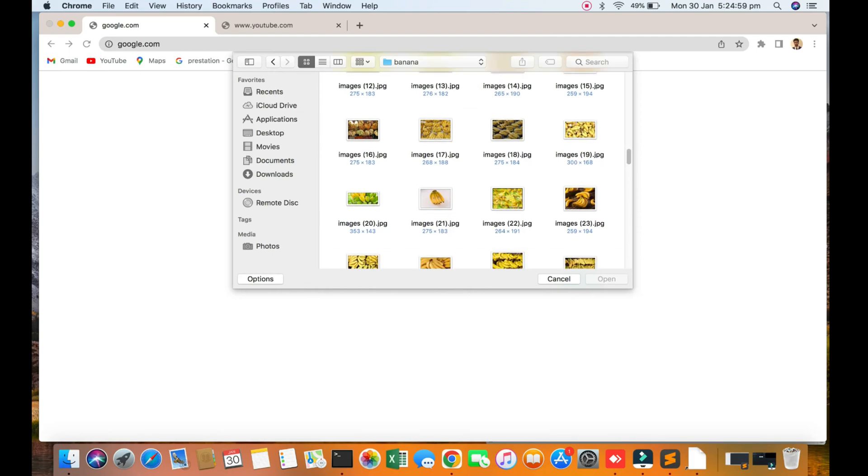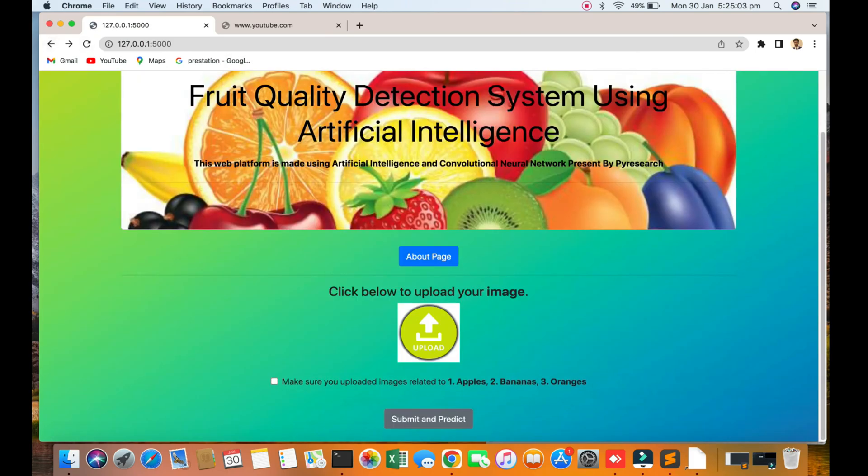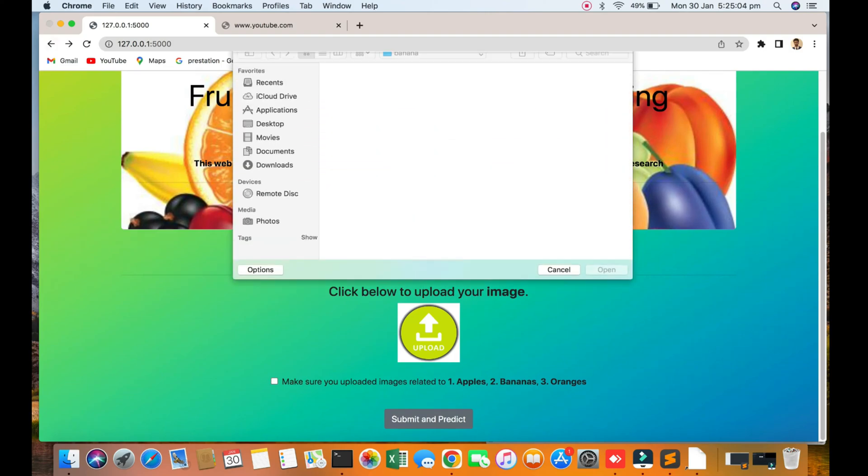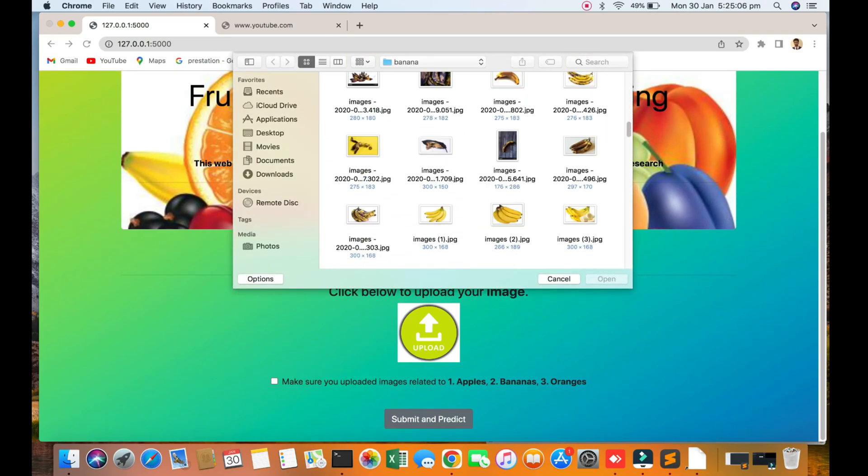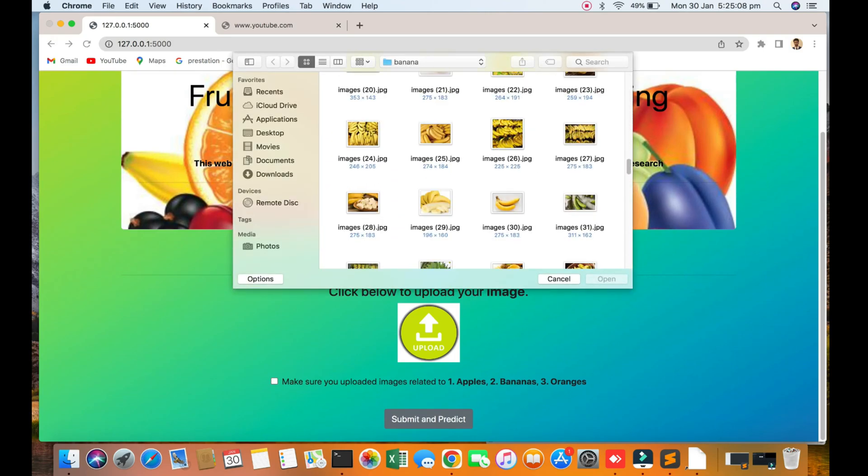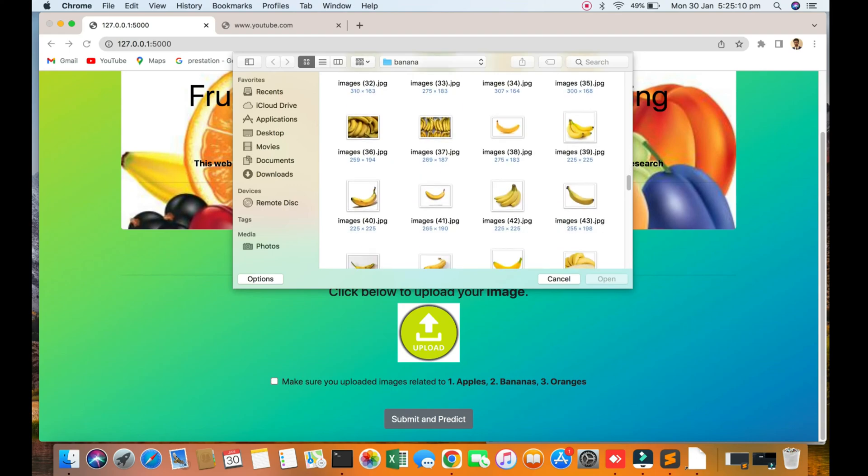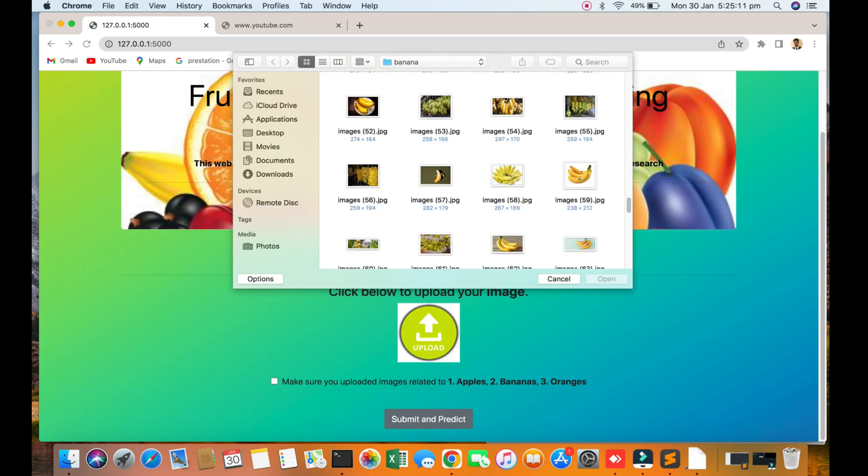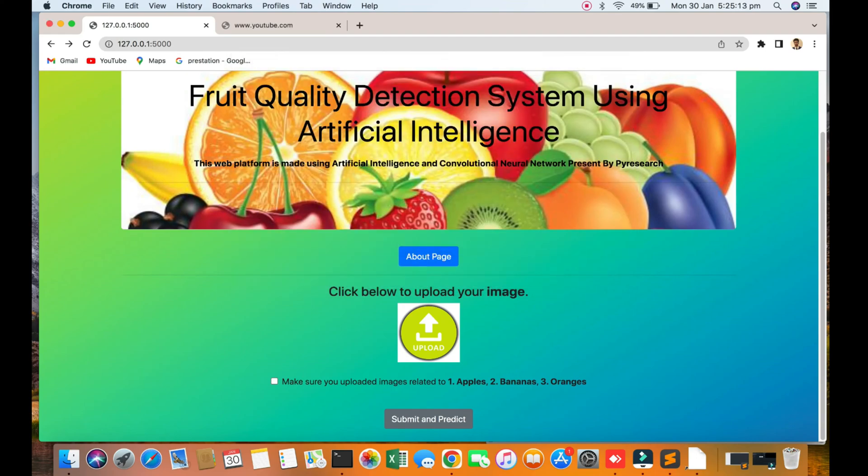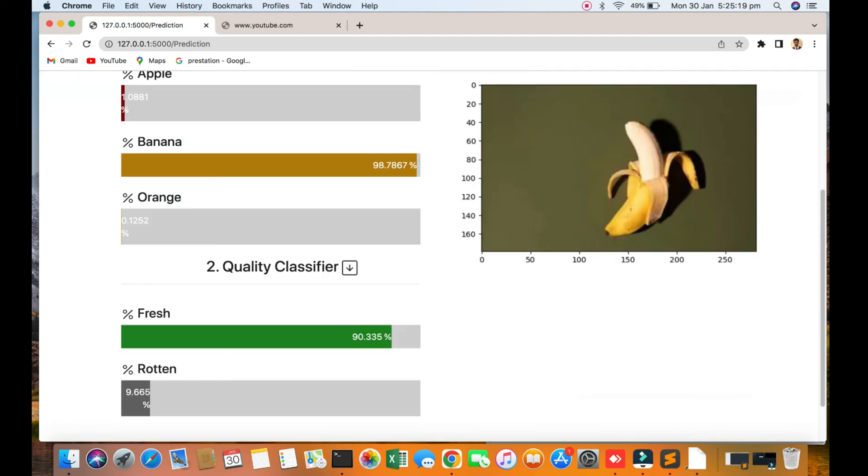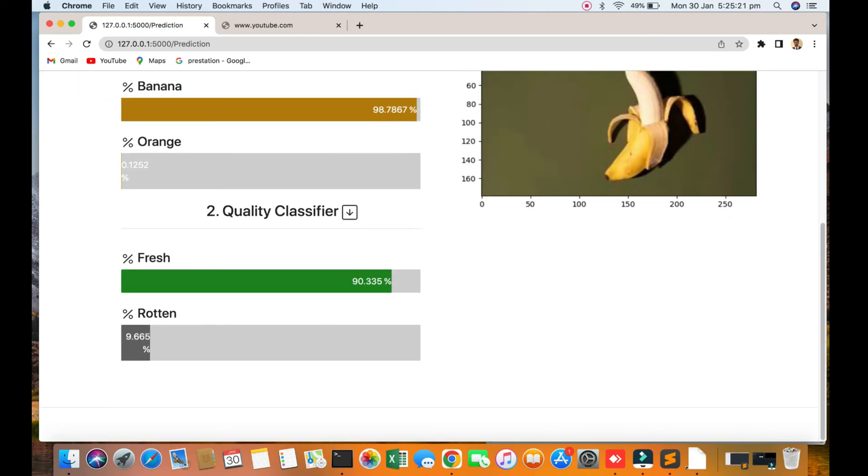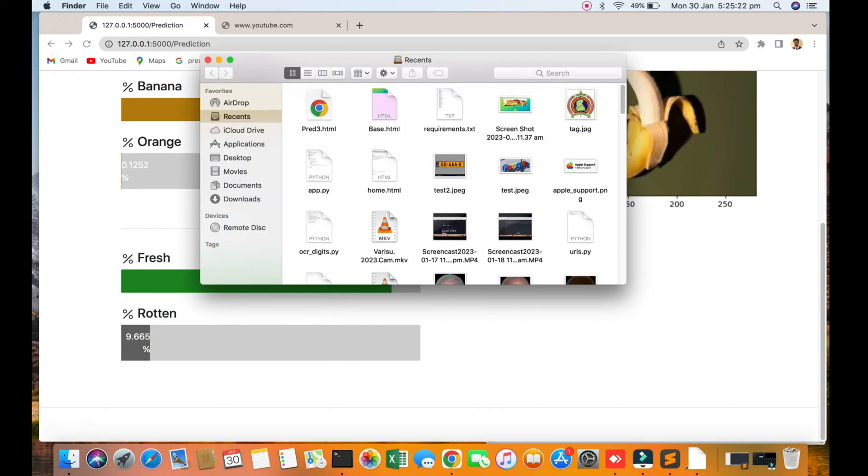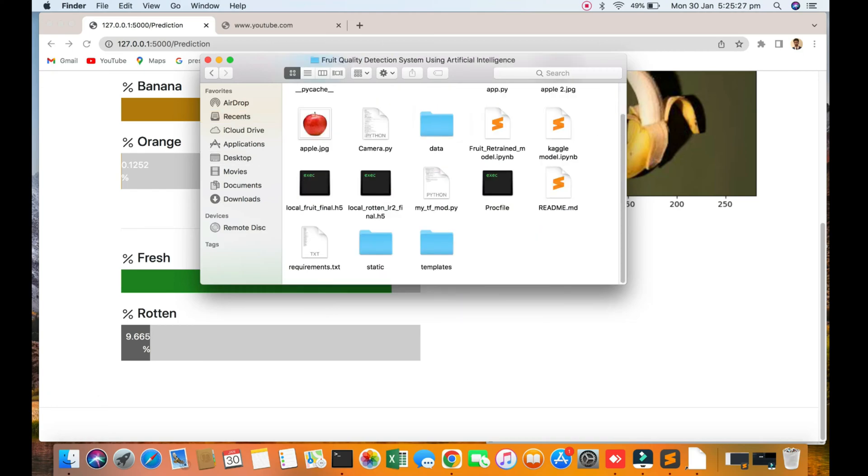You can see the banana sample, and here's the sample picture. The banana quality is 99%. So I am going to the desktop and then going to the food quality folder.